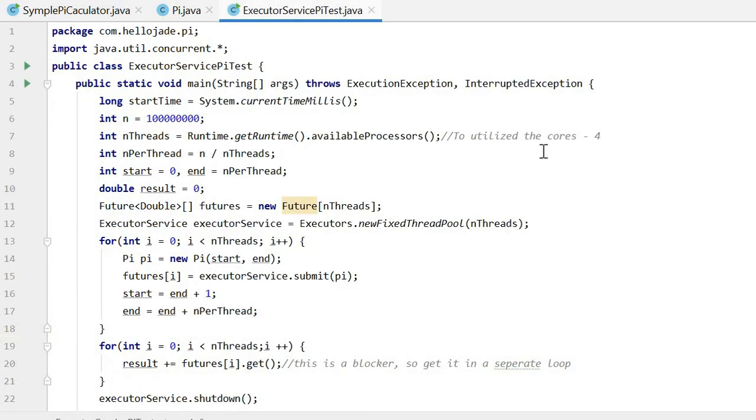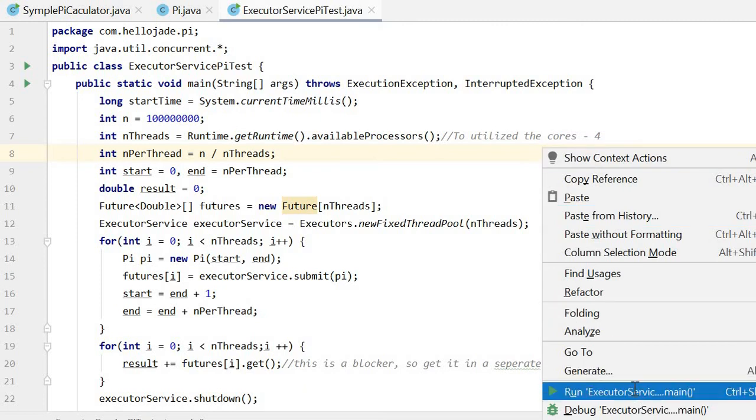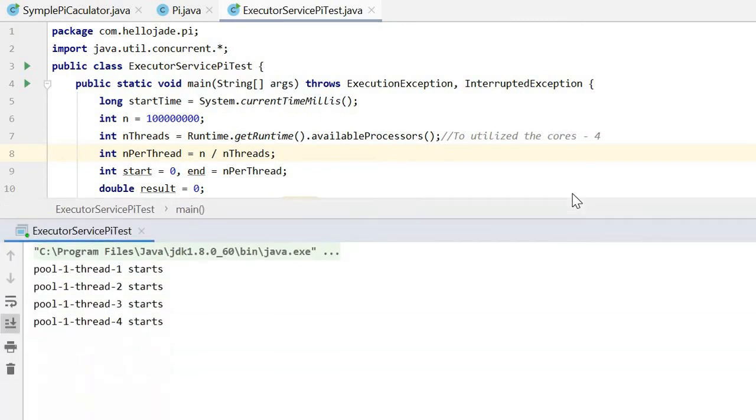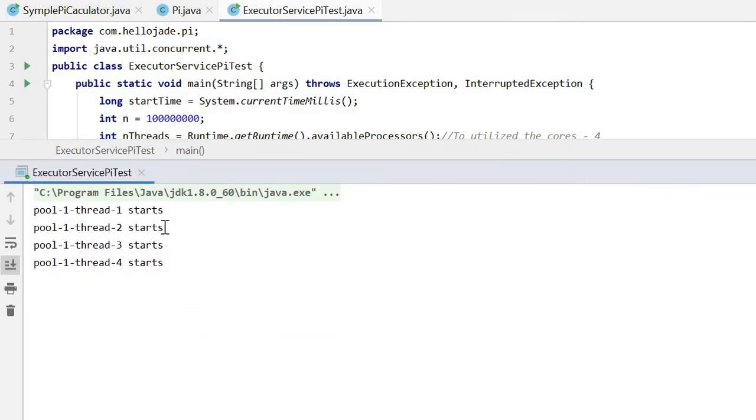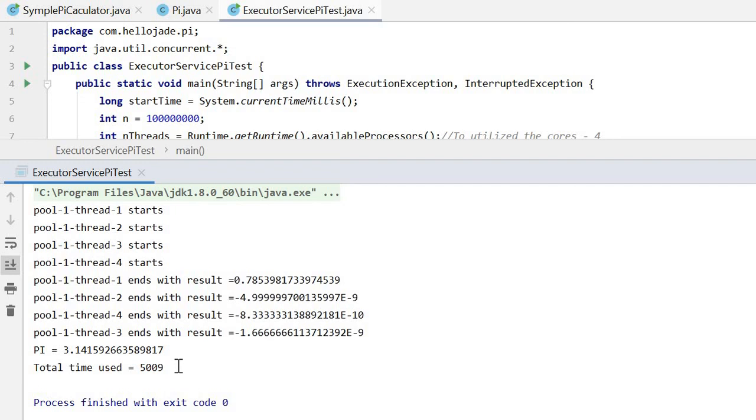Let me run this to show the result. Here we can see the four threads. The four threads ended in a different order. We got the results.